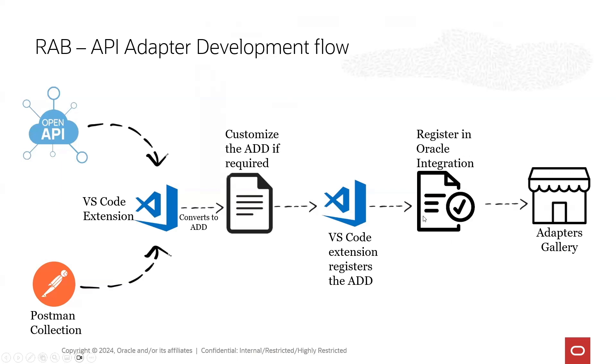Into Oracle Cloud Infrastructure. Then your adapter will appear in the adapters gallery.